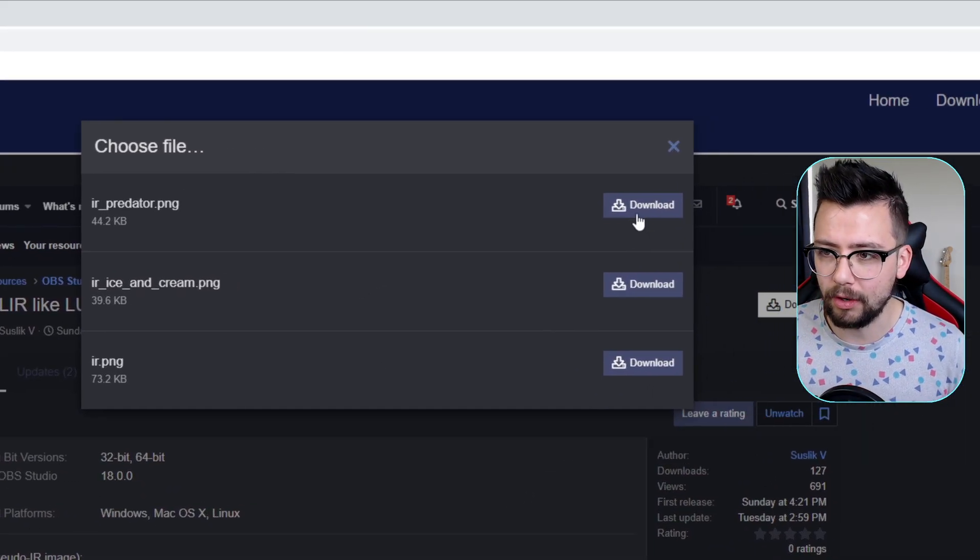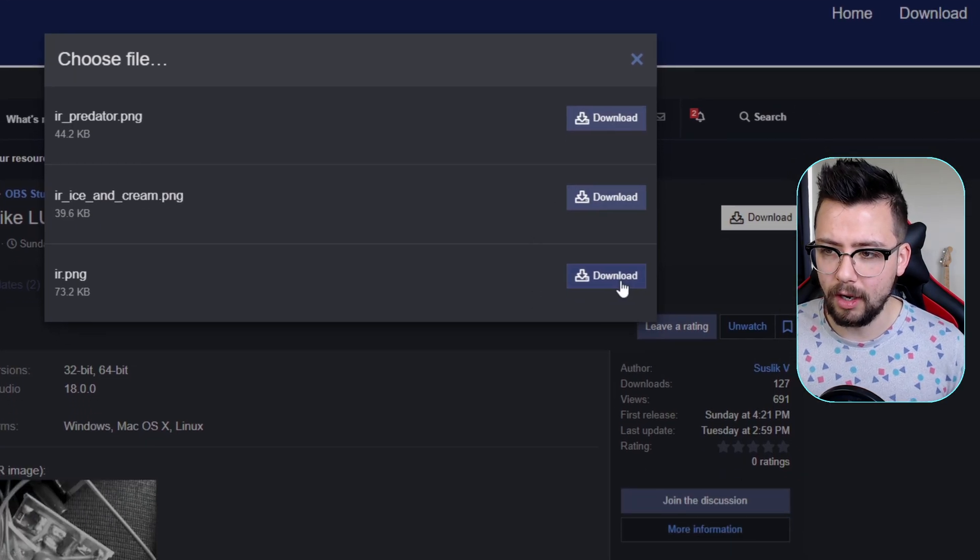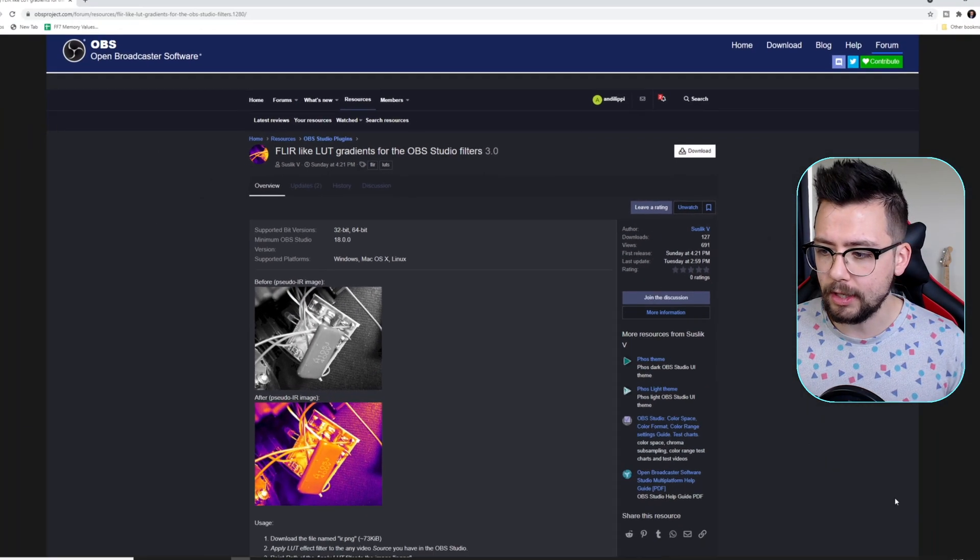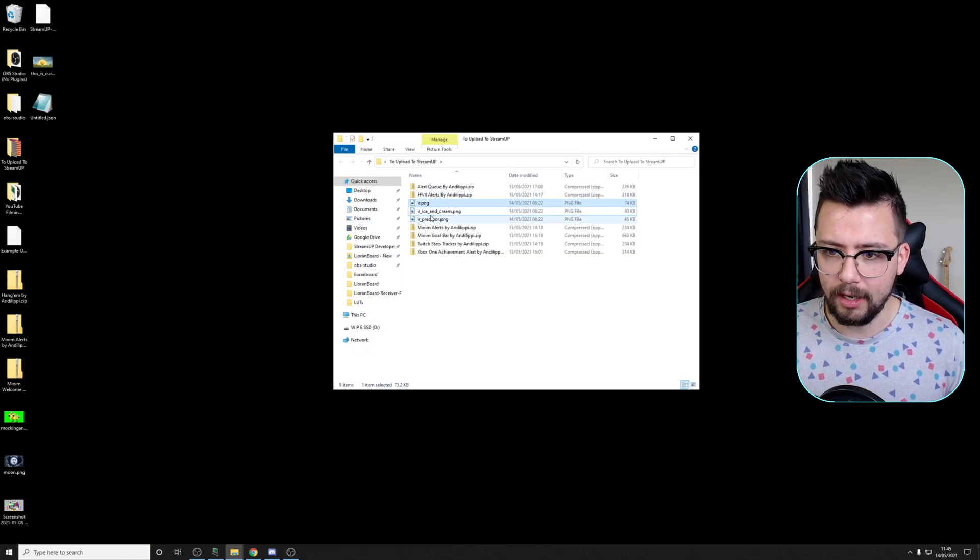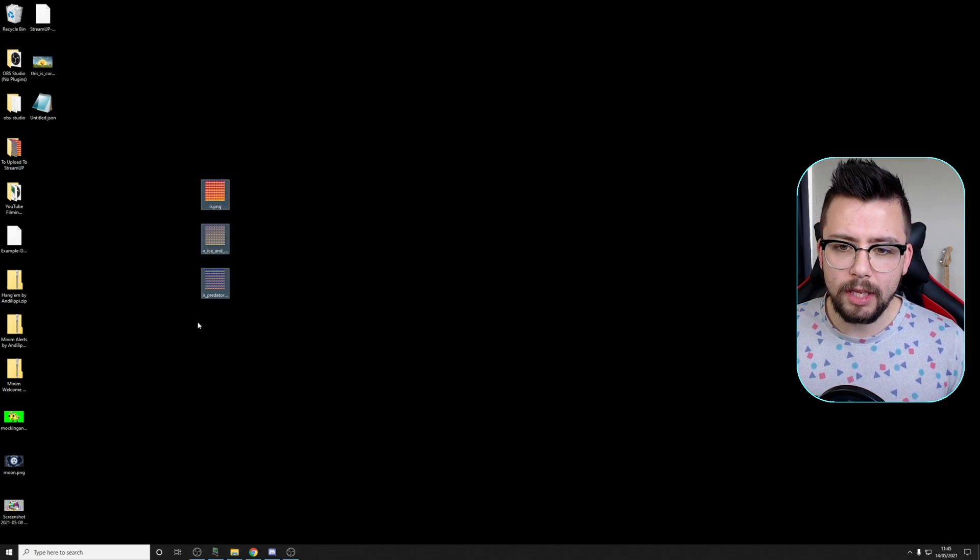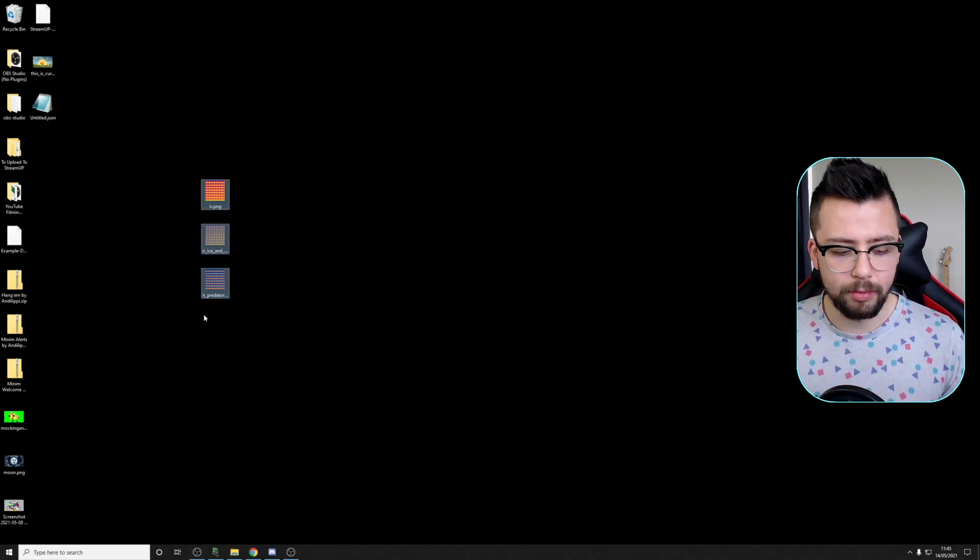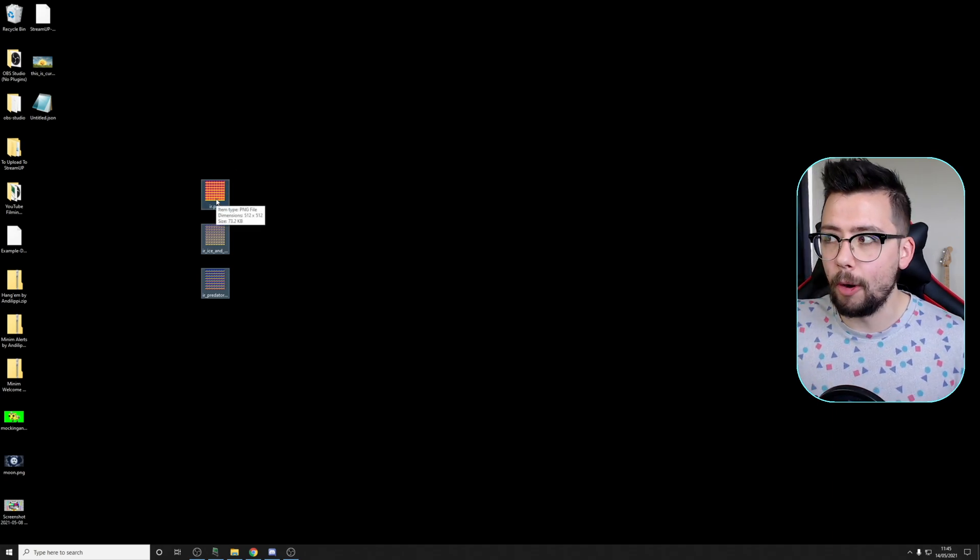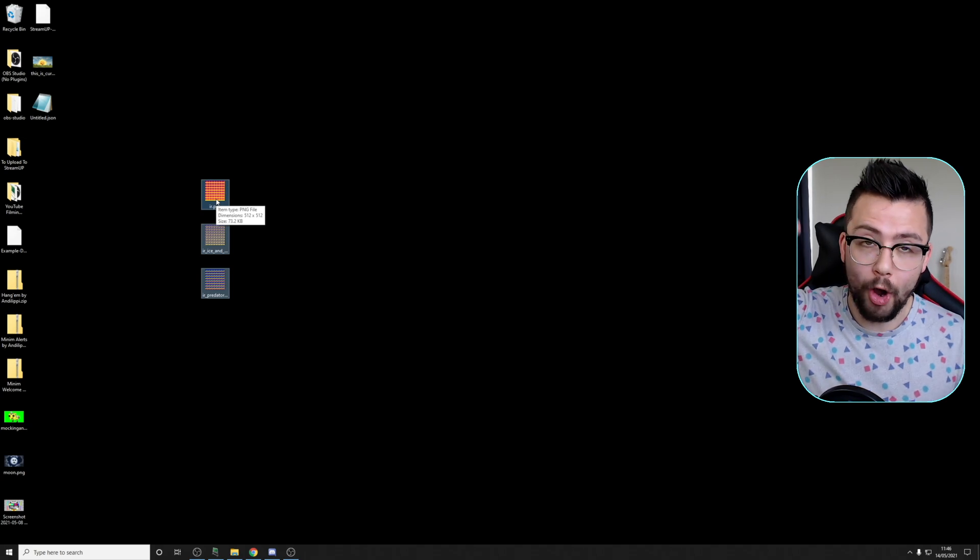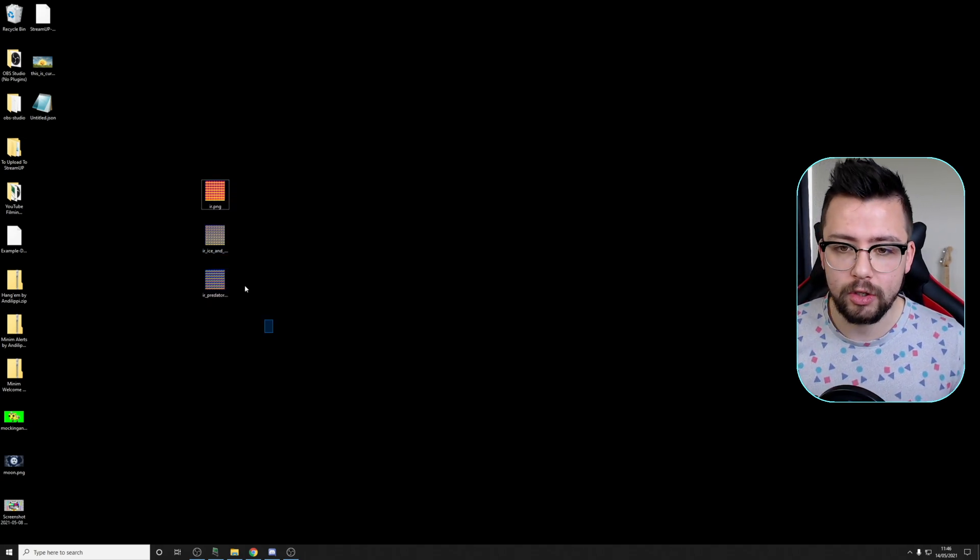You can download each one, so you can just press download on all three of these. I've actually got them in a folder ready to go. If I go into here, you'll be able to see I've got IR, the Ice Cream, and the Predator one. I'll put them on my desktop. I usually like to make sure we put them into your OBS folder, because when you open up Apply a LUT, it'll automatically open this folder so you don't have to navigate every time you do it. It's a good habit to get into.